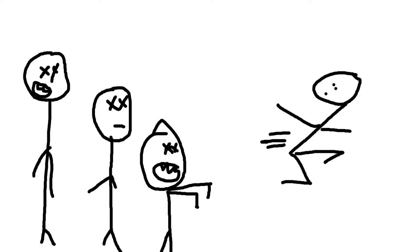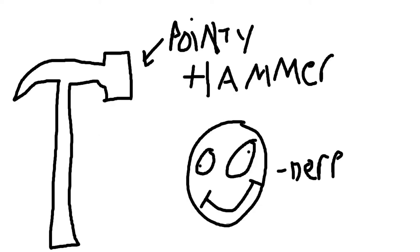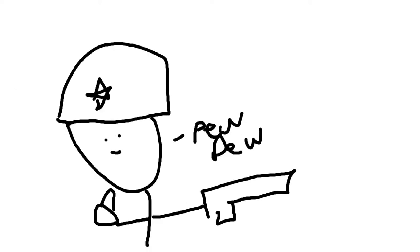But this game developer, Hammerpoint Interactive, decided we have a game coming out and it's going to be an MMO kind of combat game where you run around and shoot each other, which is like every other first person shooter game on the market. Like who wants another one, right?